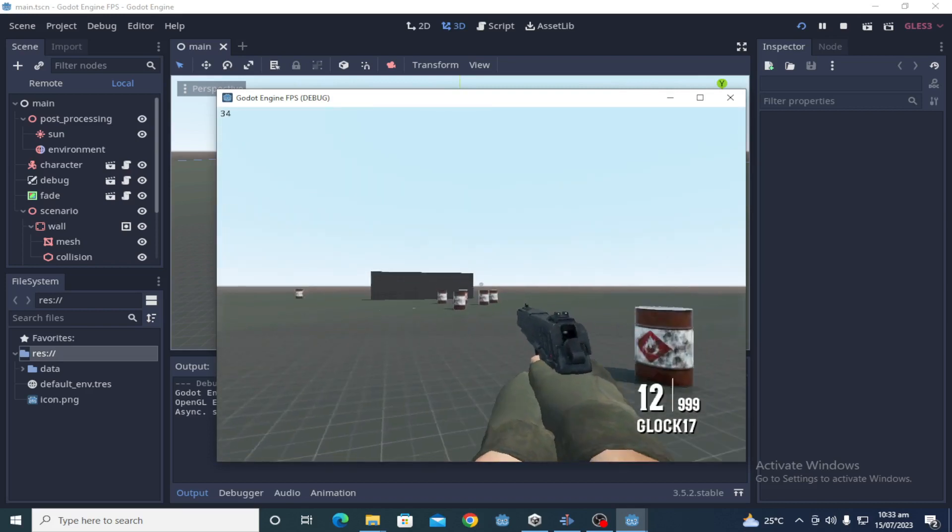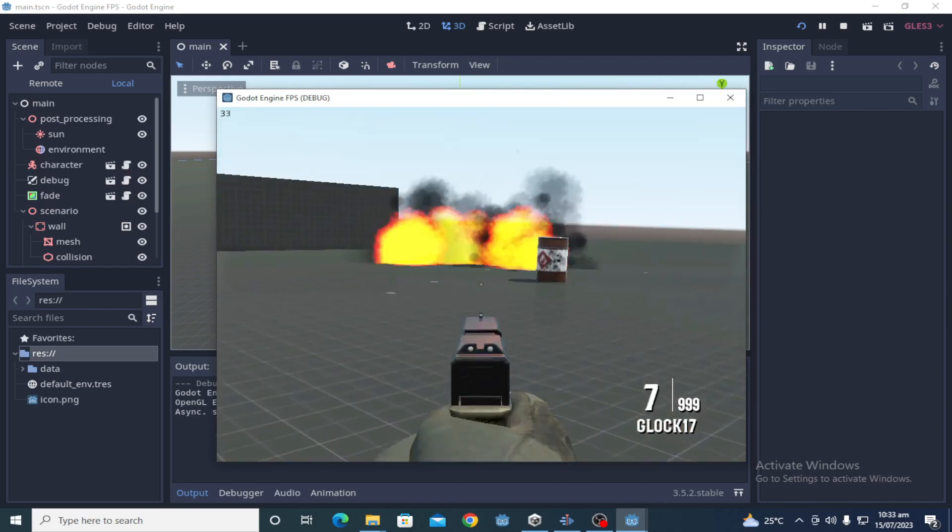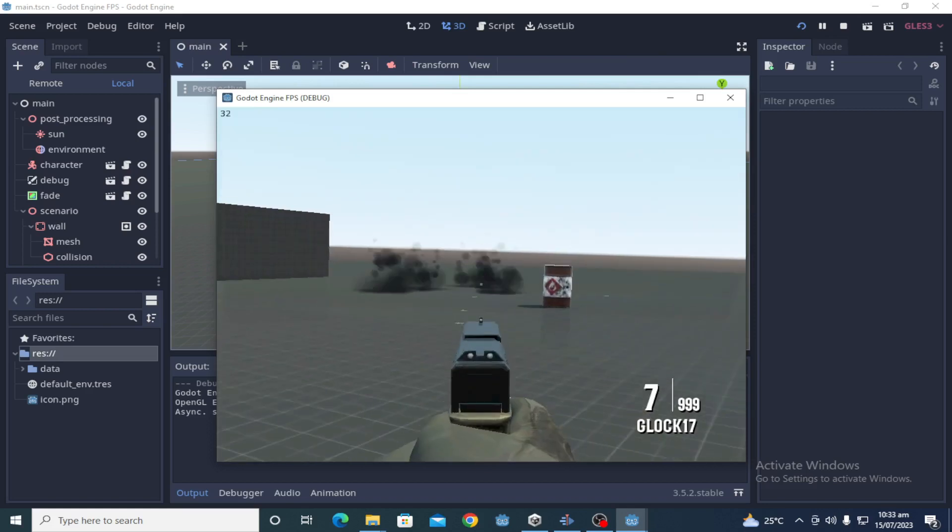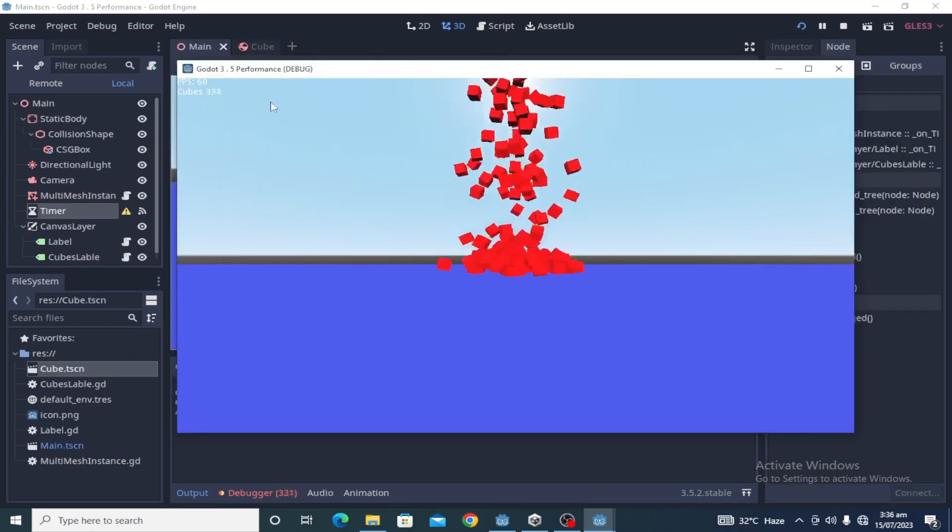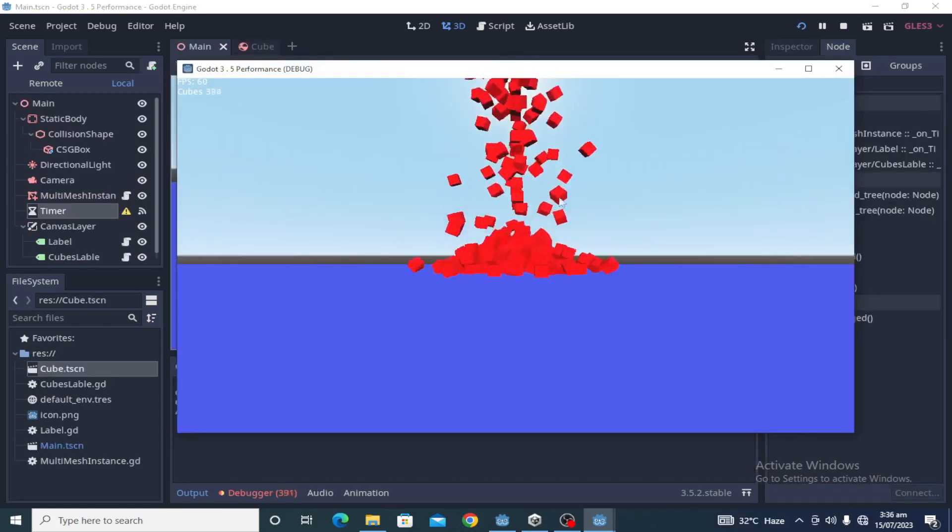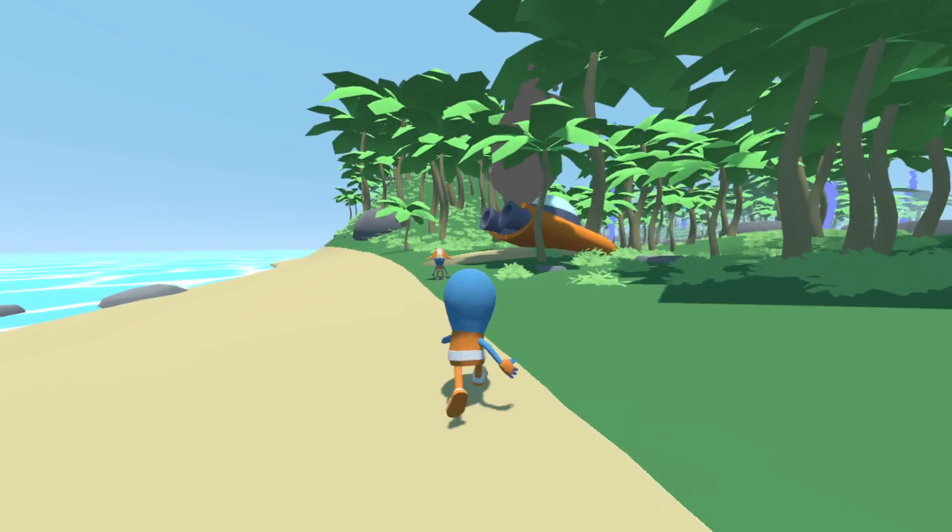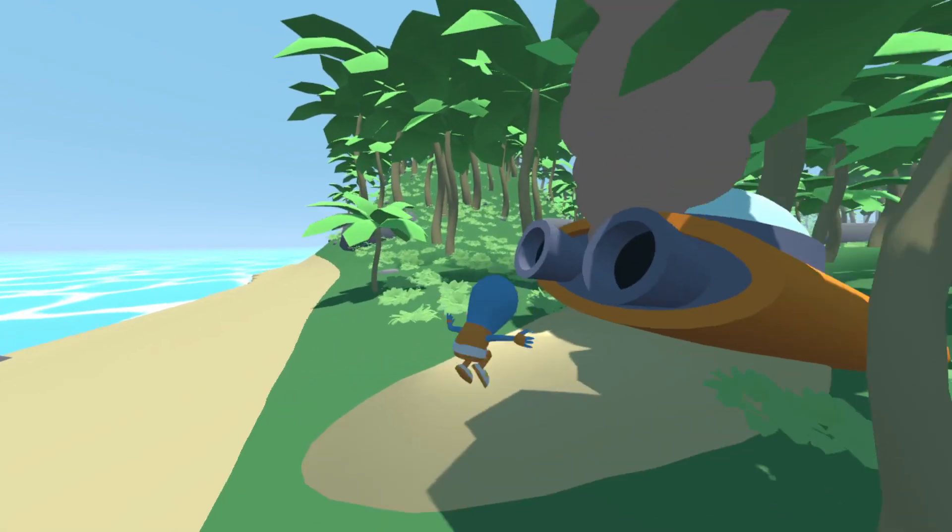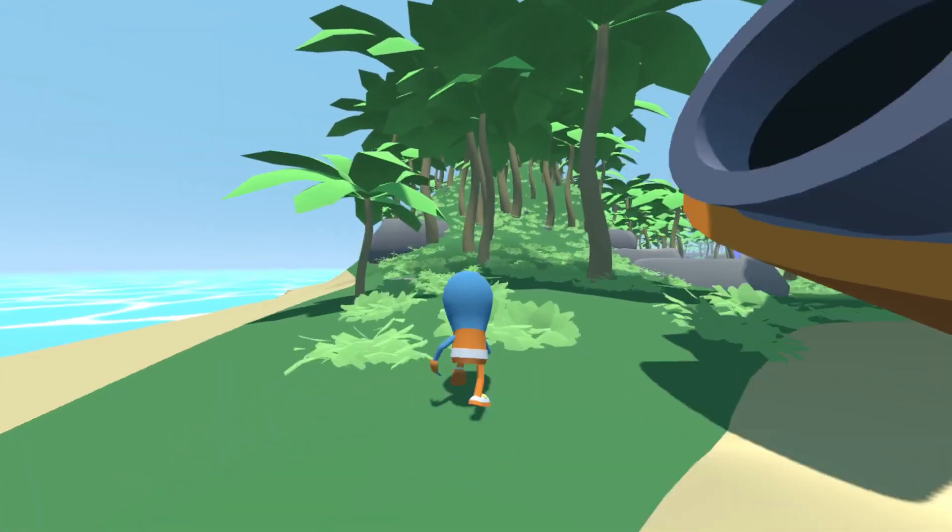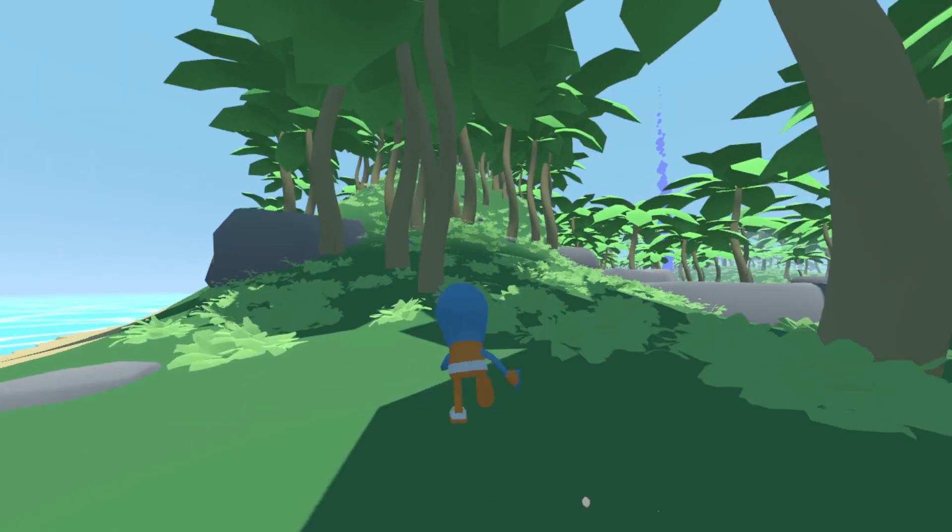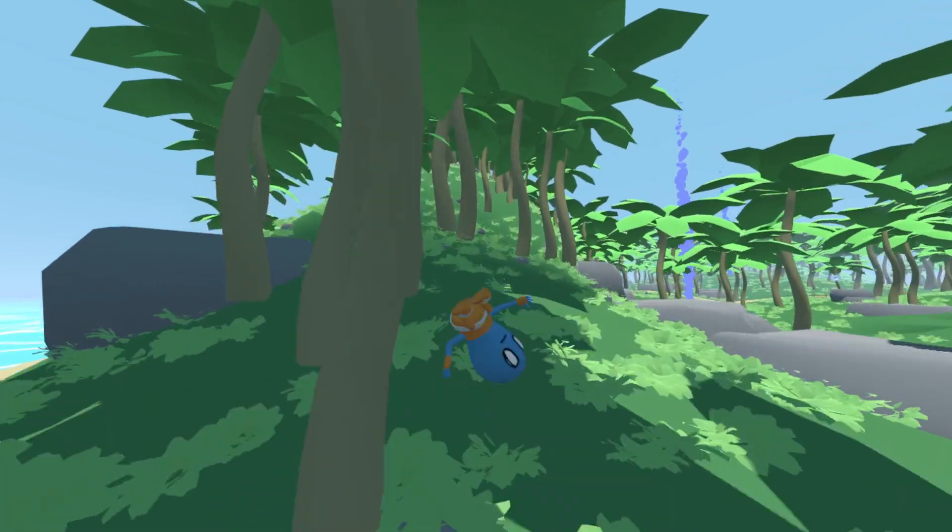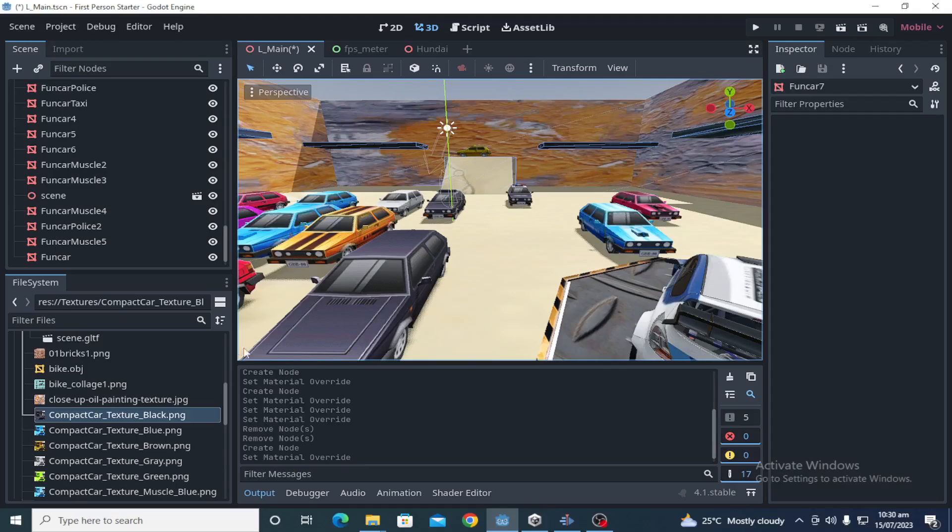When people tried Godot 3, it had many 3D-related issues like 3D physics, 3D rendering, importing of models. Also there was no terrain editor in Godot 3 at that time.